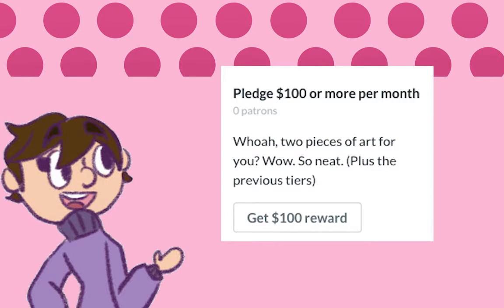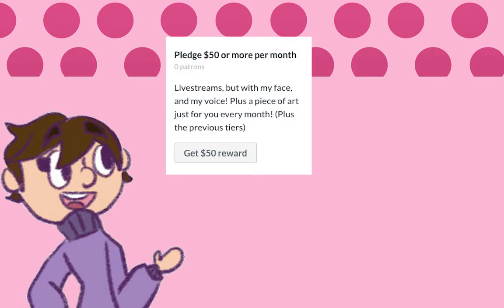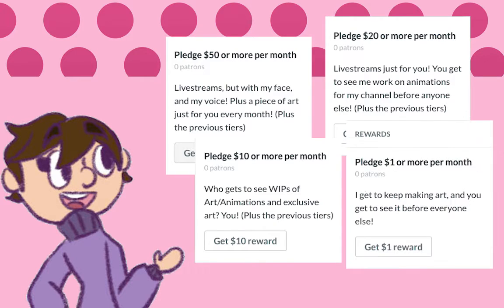$100 gets you two pieces of art drawn every month. The $100 tier through the $10 tier comes with the rewards from the previous tiers. So if you've pledged $50, you get the rewards from the $50 tier as well as the rewards from the $20, $10, and $1 tiers.